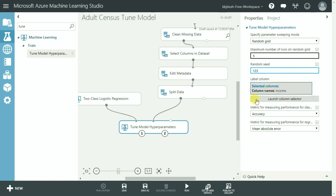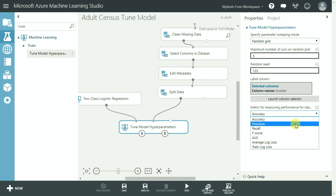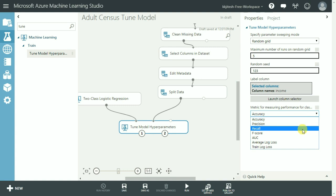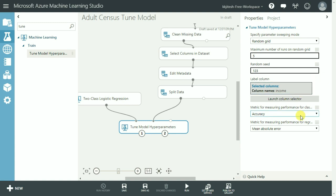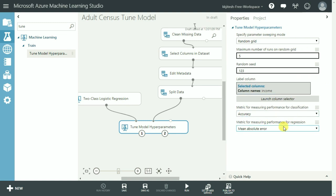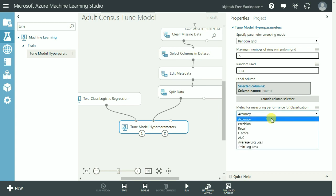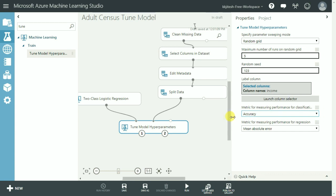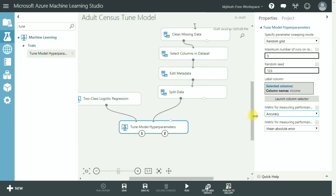For every model that we train there could be various business scenarios and we may want to get the best values for either accuracy, AUC or precision and so on for classification. And similarly different values could be of our interest if it is regression. So we select that option using this drop down here. For now we are going to keep it as accuracy as the desired parameter.